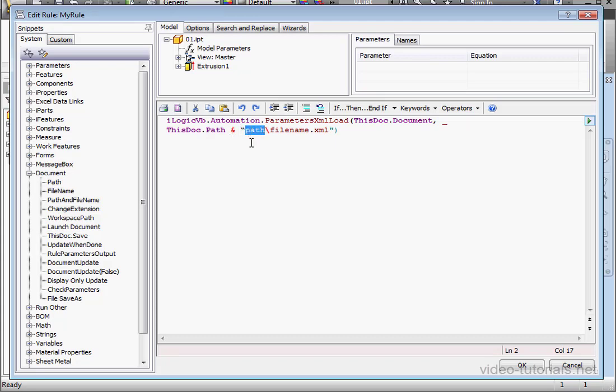Let's adjust our path. The file name is 01. So we'll type that in here. And our external rule is ready to go. Let's click OK.